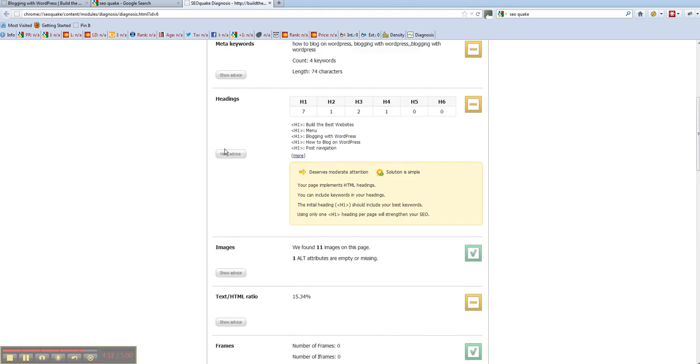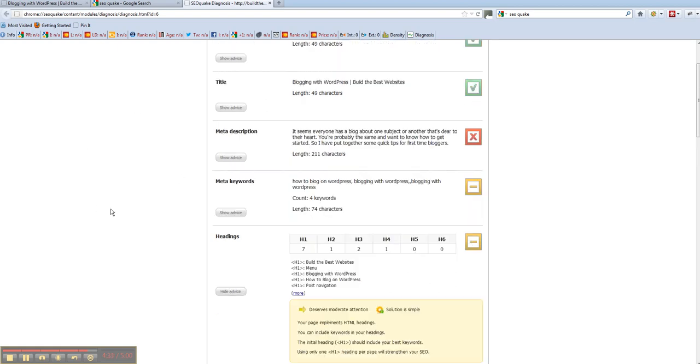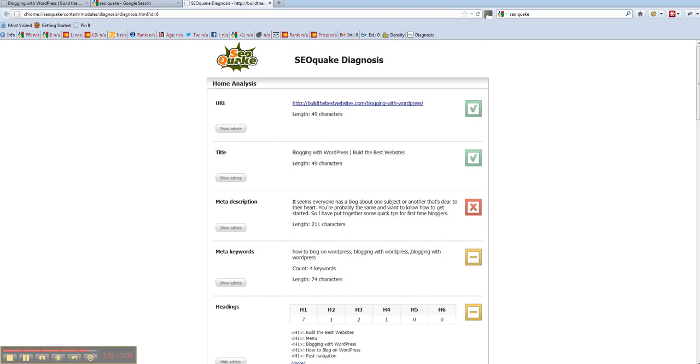So anyway, that's SEOquake. It's always worth looking at because then you can also look at your competition sites and see what they're doing and what their diagnosis is like and where they rank and so on. So just go and get it. SEOquake, it's called up here. SEOquake.com. Google it and download it for your browser.